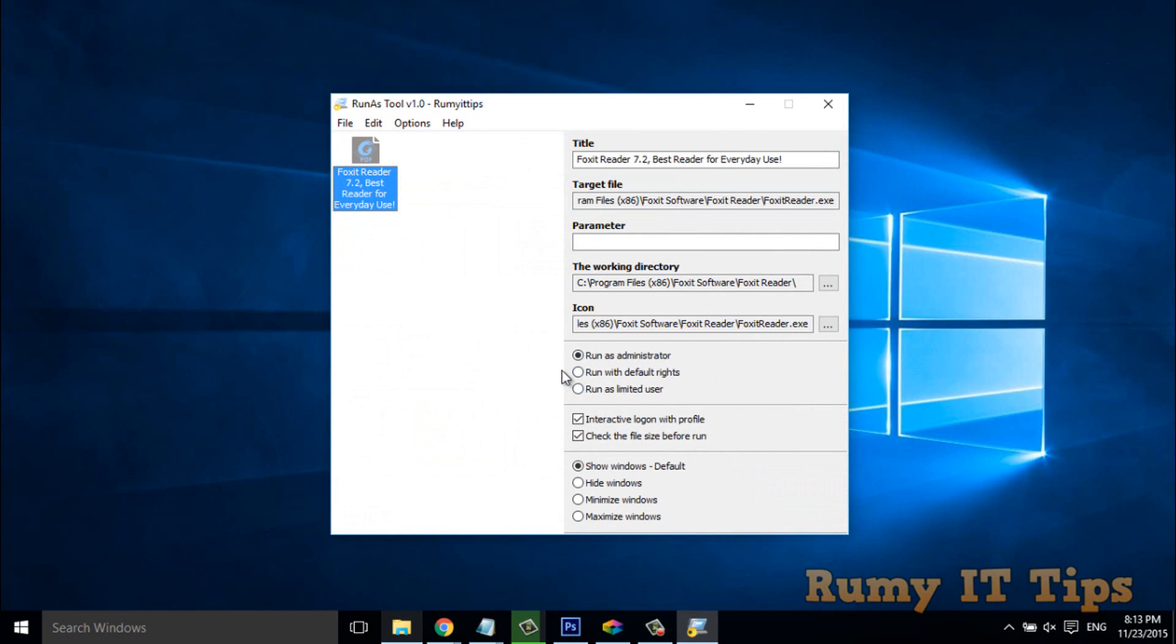Actually, as you see here, you have three options. Run as administrator, run with the default setting and run as a limited user. Okay. So, these things you can do for the other user.